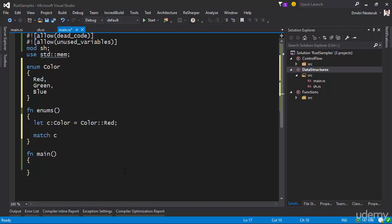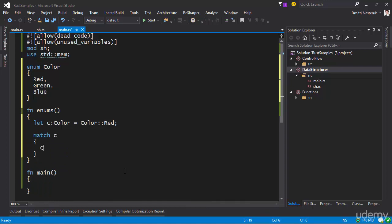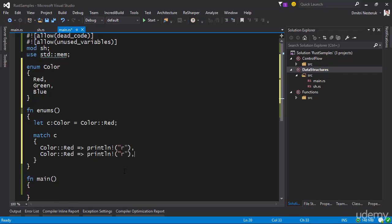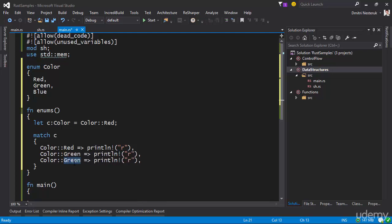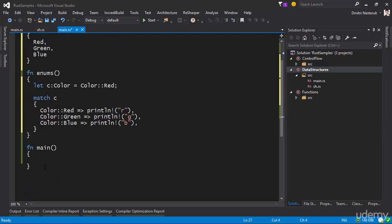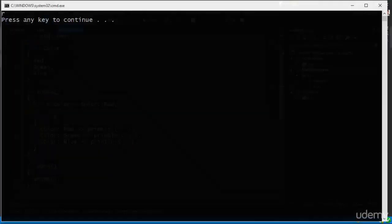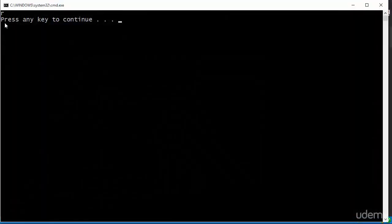I can check which color it actually is and do something based on the value. So if the color is Red, I can print line — let's just print the first letter of the color name. Similarly I can do it for Green and Blue, printing 'G' and 'B'. I'll call this function 'enums' that I've made for this demo. Let's run this — we get an 'R' printed out.